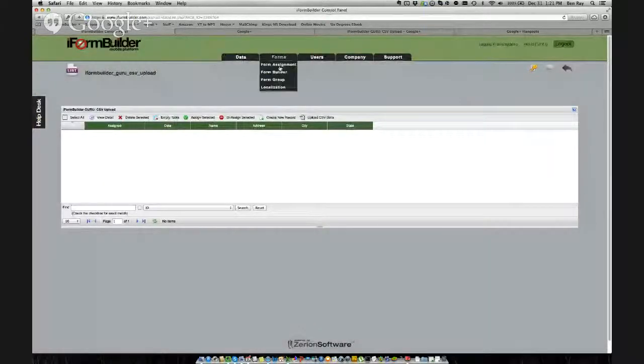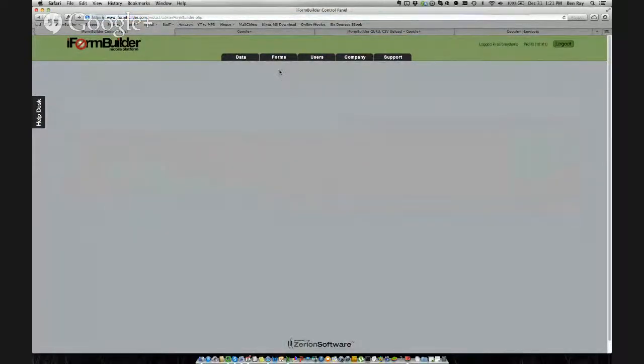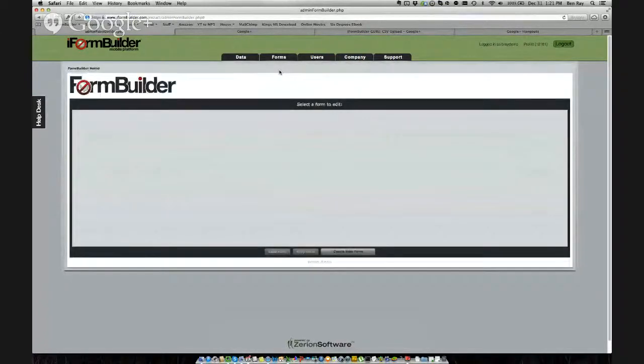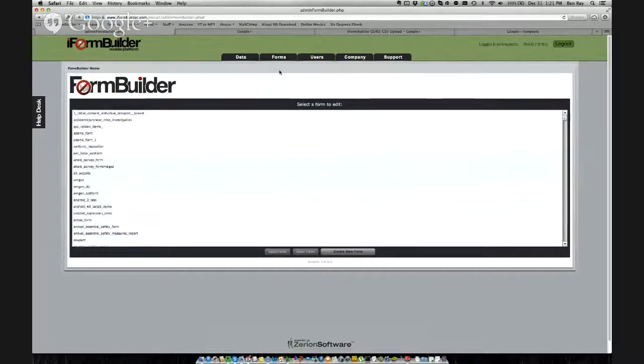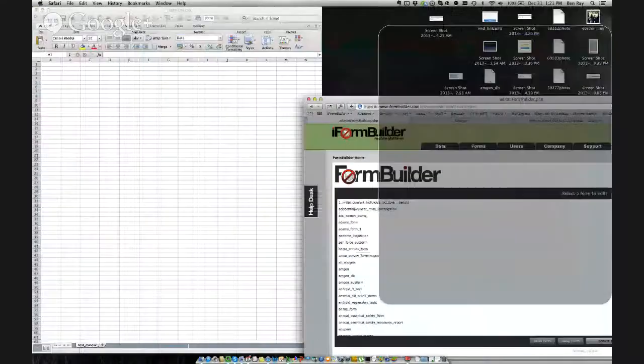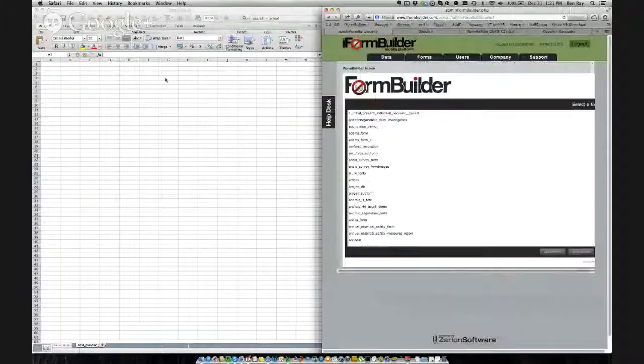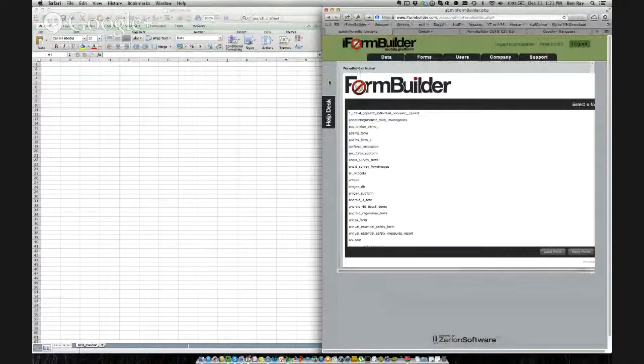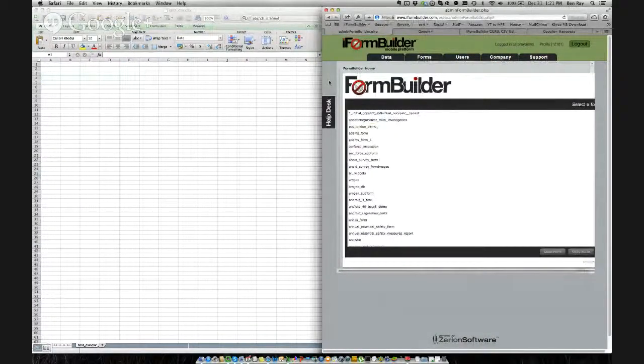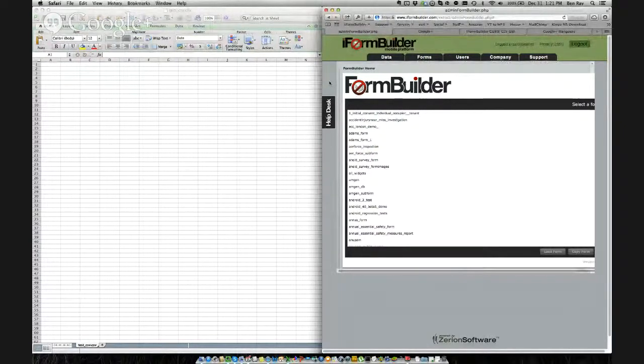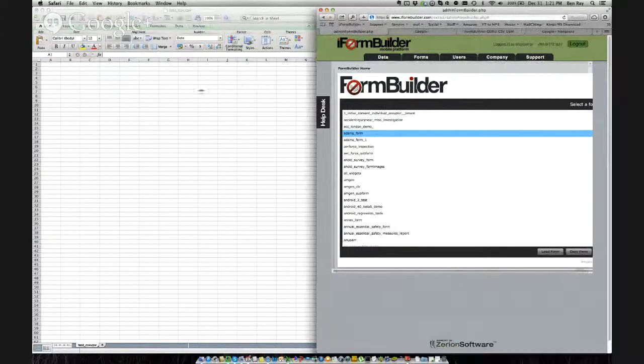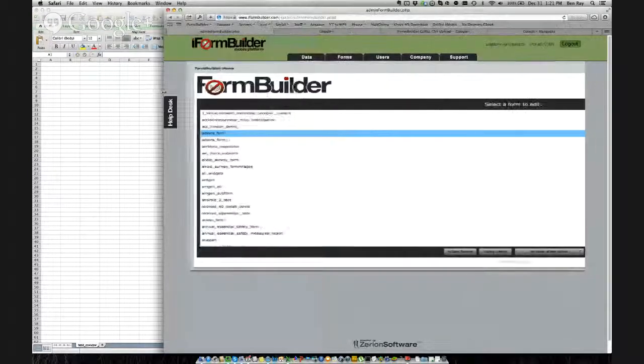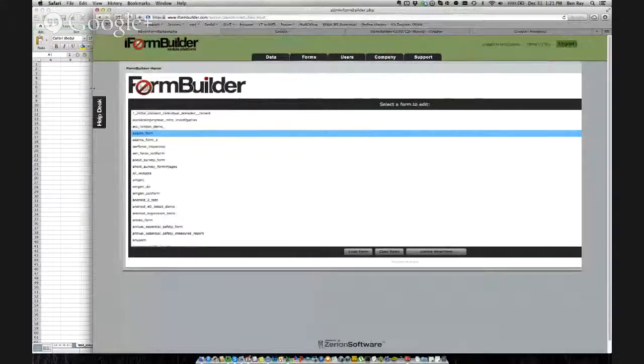Hello everyone. Thanks for joining the first iForm Builder Guru session. My name is Ben and I will be talking about CSV upload today. We want to be able to upload many records into one data table in iForm Builder. These records you upload can be used for assignment, they can be used for a lookup table, or any other things like that. So let's start out by first opening up the form here that I have.